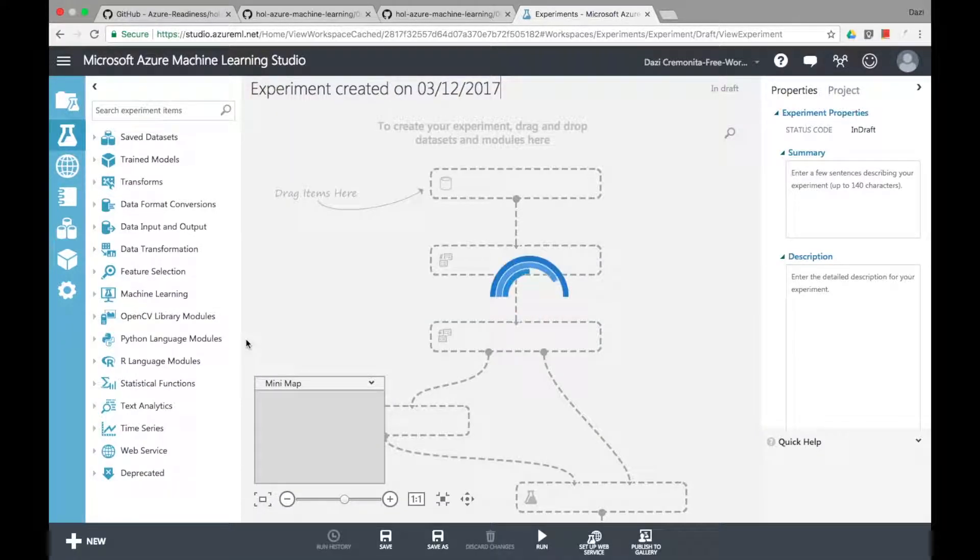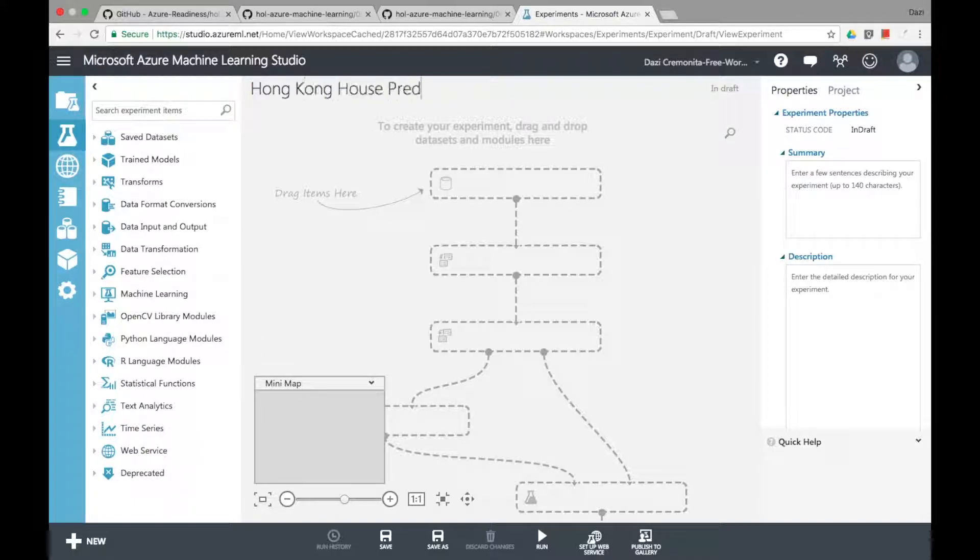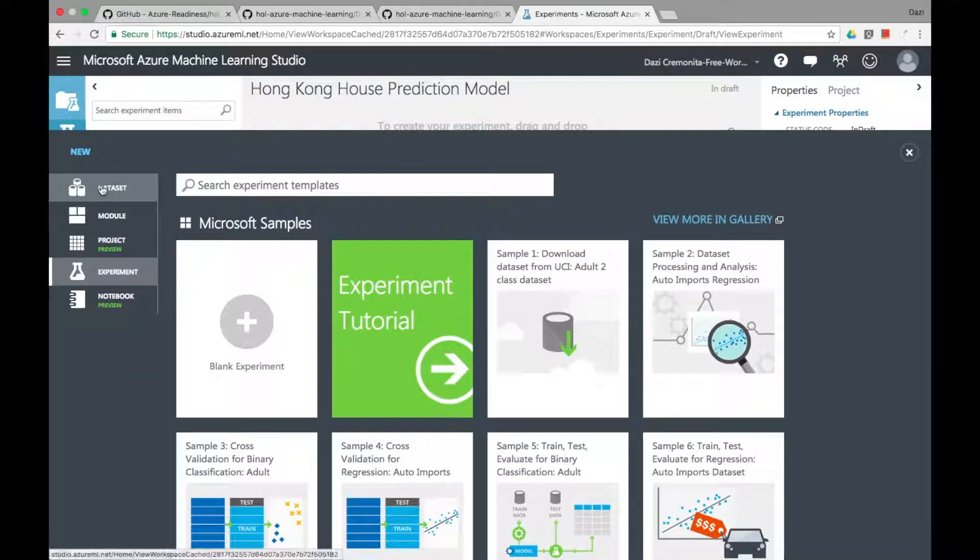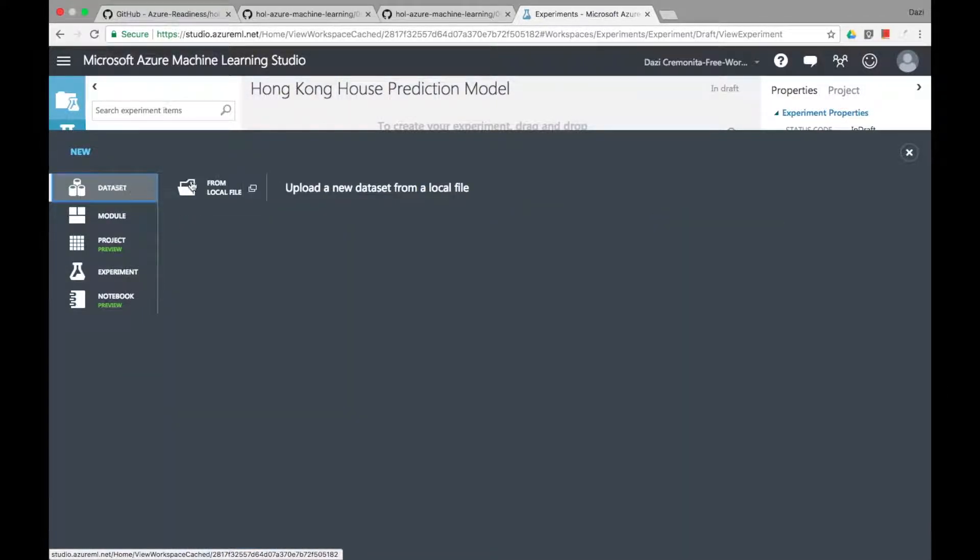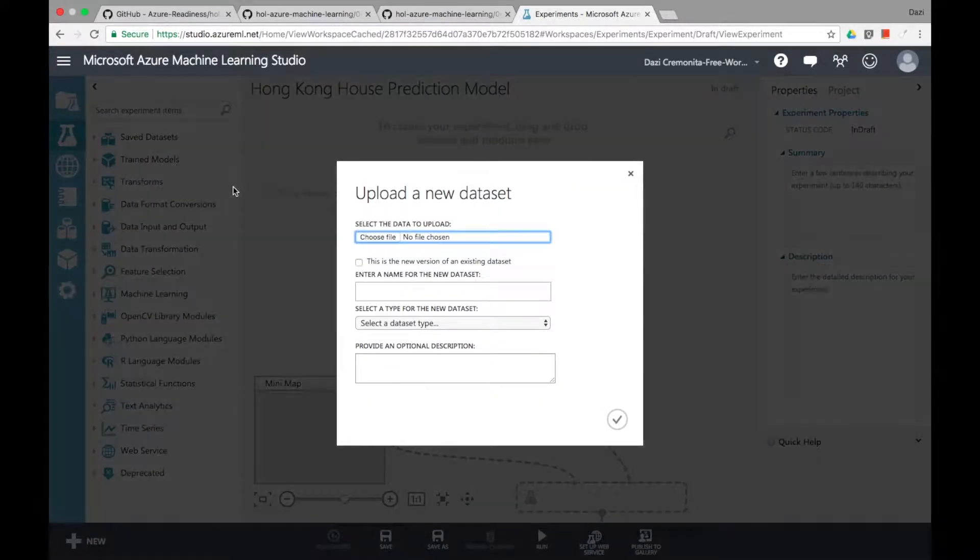But I kind of want to show you what you can do from scratch today. So the first thing that you might want to do is to understand how you can input a data file or a data source.